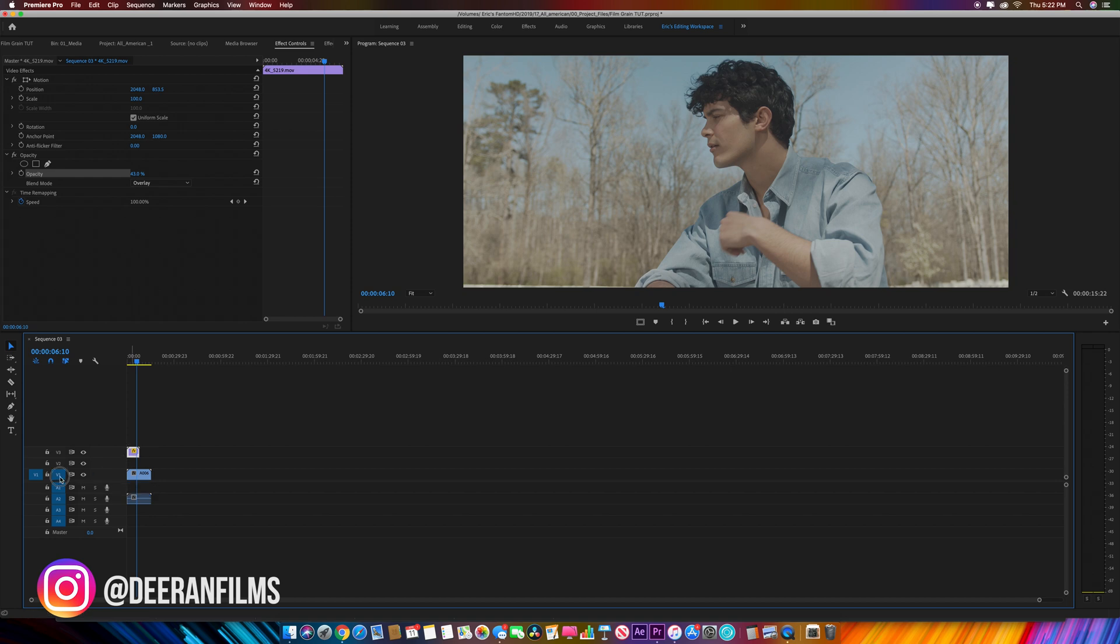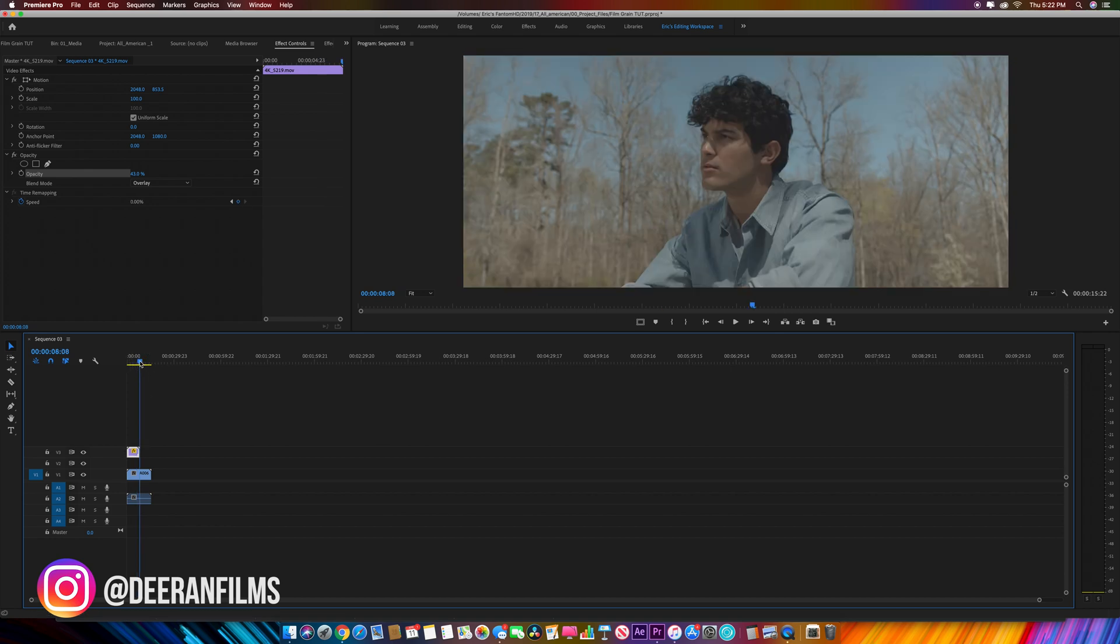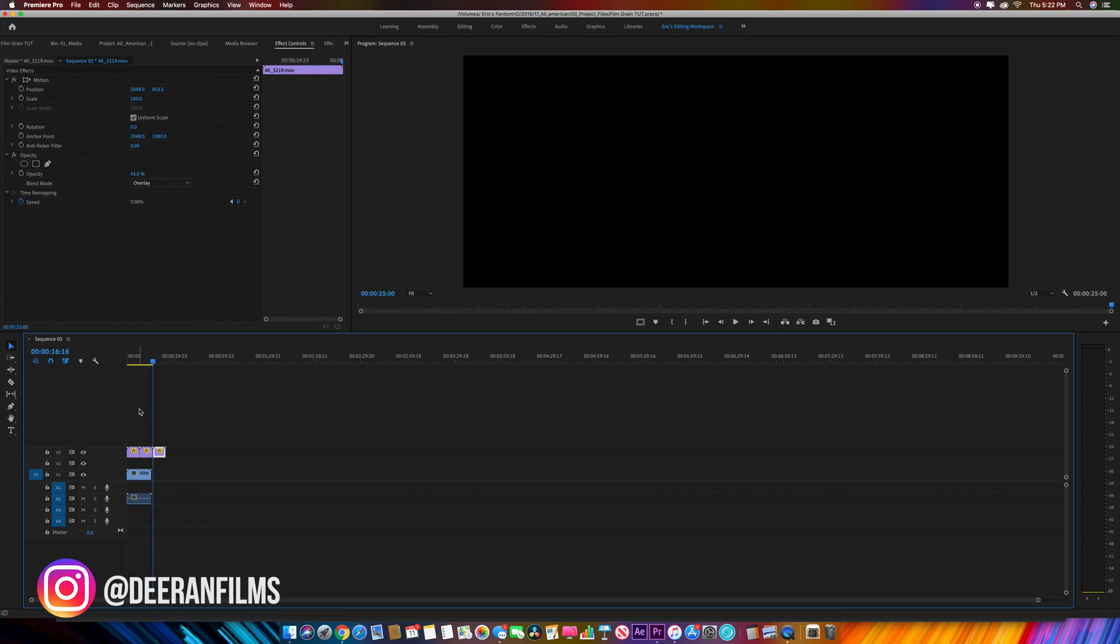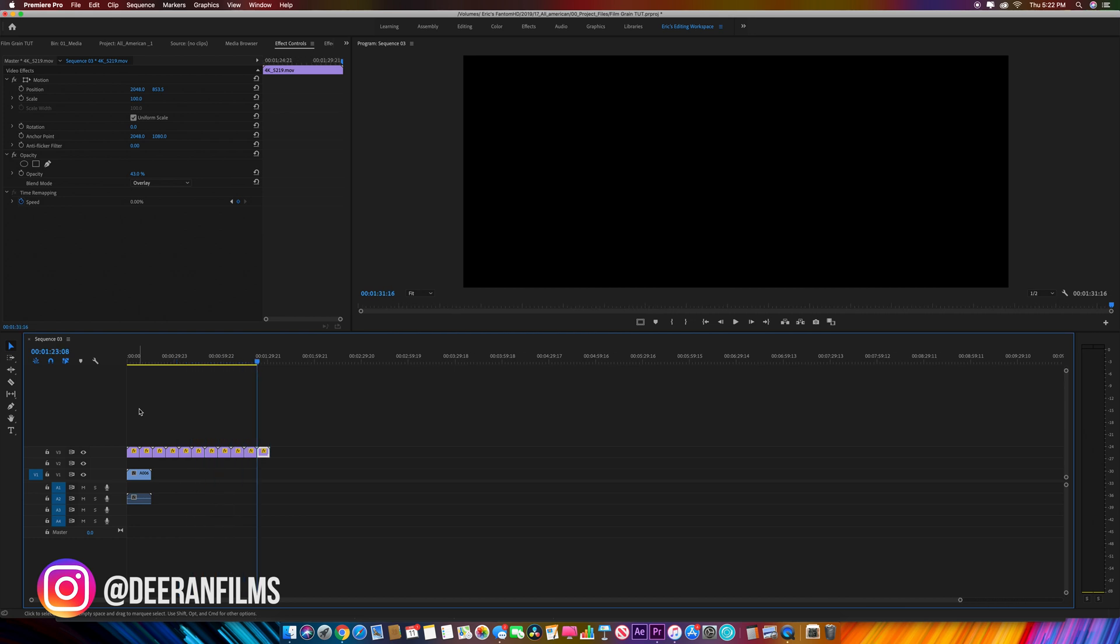To fix that, uncheck V1, copy the film grain, go to the end of the film grain, and paste it as many times as you need for your clips. All your video clips should go under that.